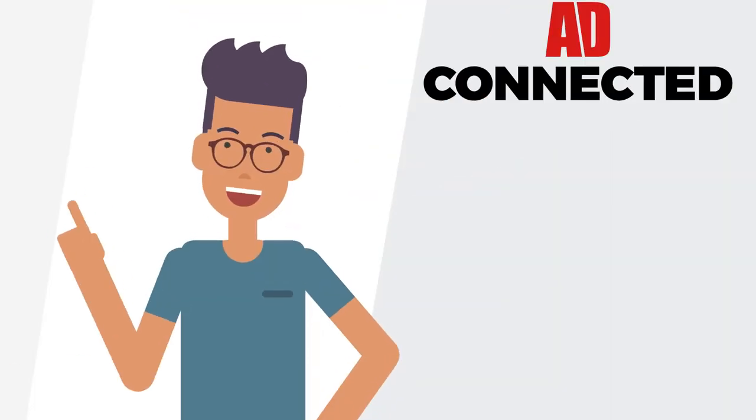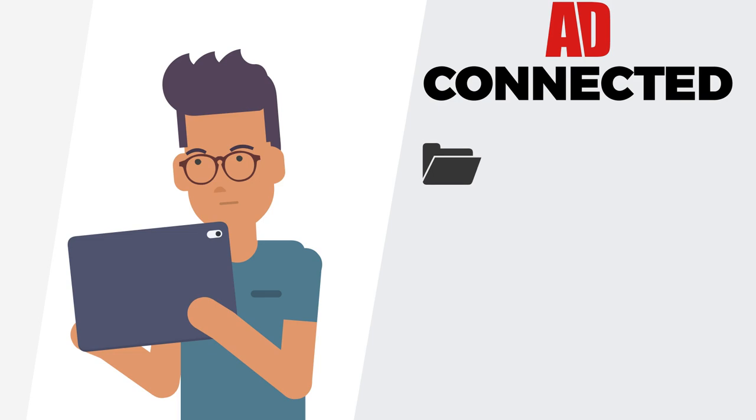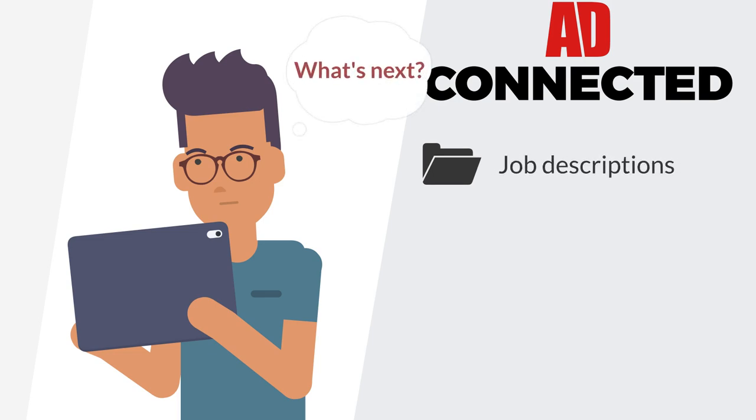Are you ready to start planning for your next role? You'll find all job descriptions on the shared drive. See what competencies you need for your dream role, and build them into your development plan.